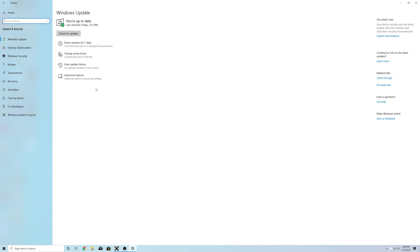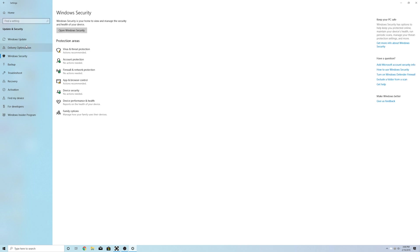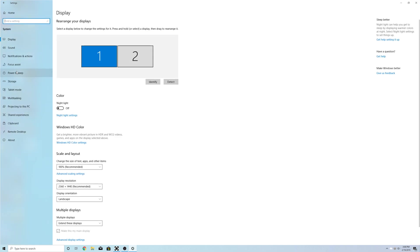They've changed the way these are laid out right here. Your pause updates, your active hours, update history. That's all been here before but it used to be in tabs like this with these little blue clickable links. They've just changed those to bigger buttons right here. And they've done that in some other places as well throughout the system.